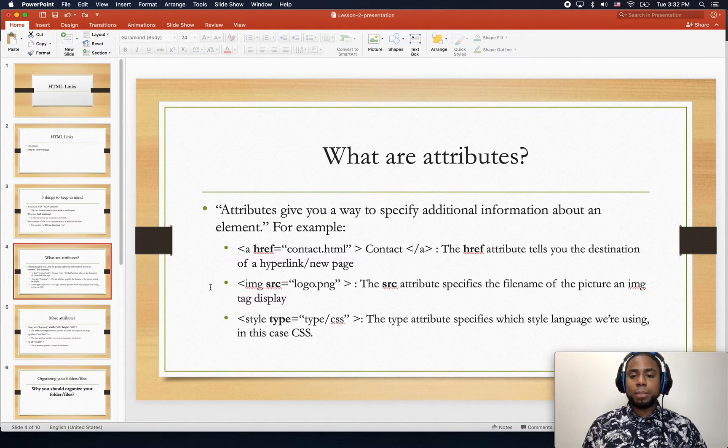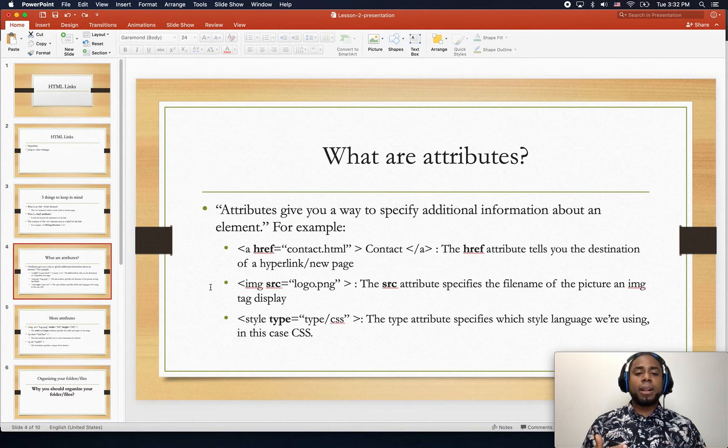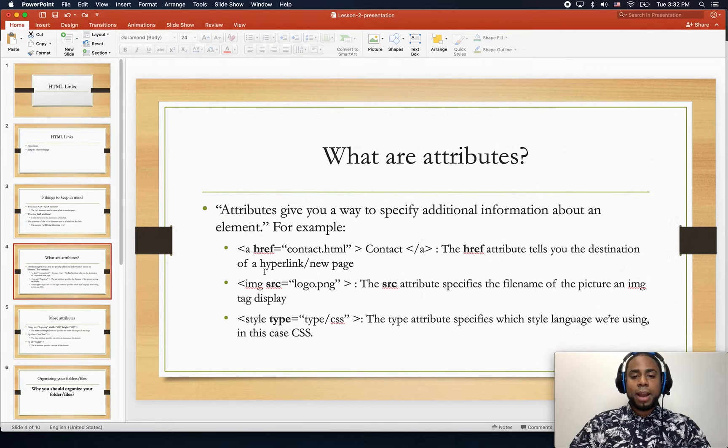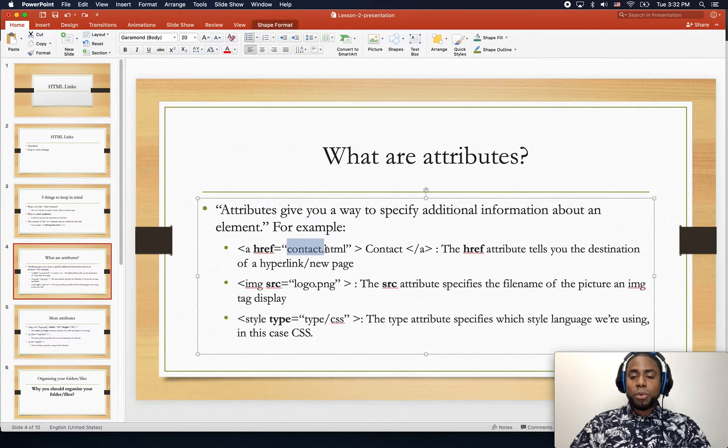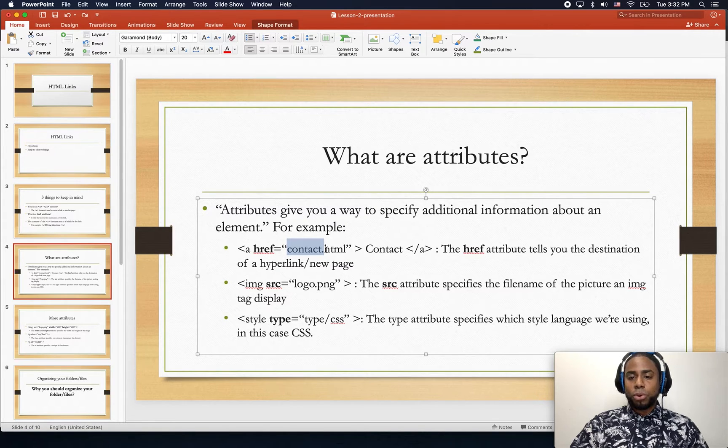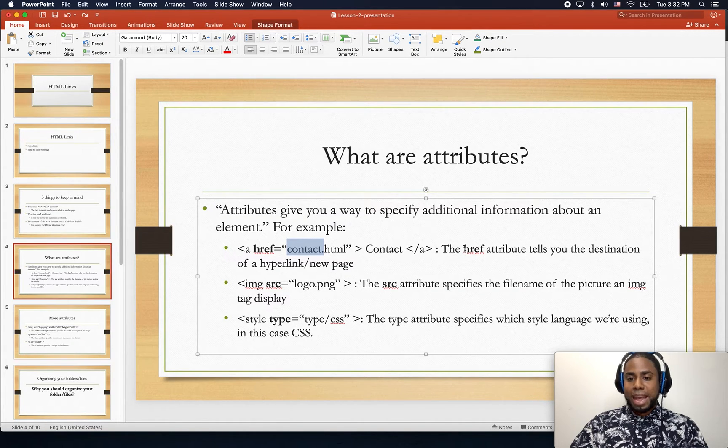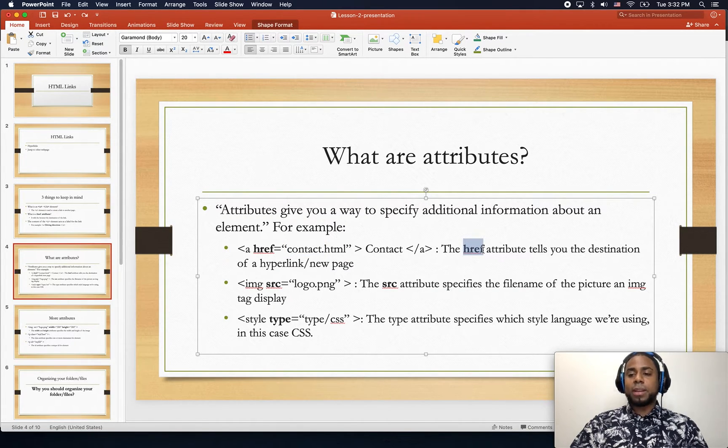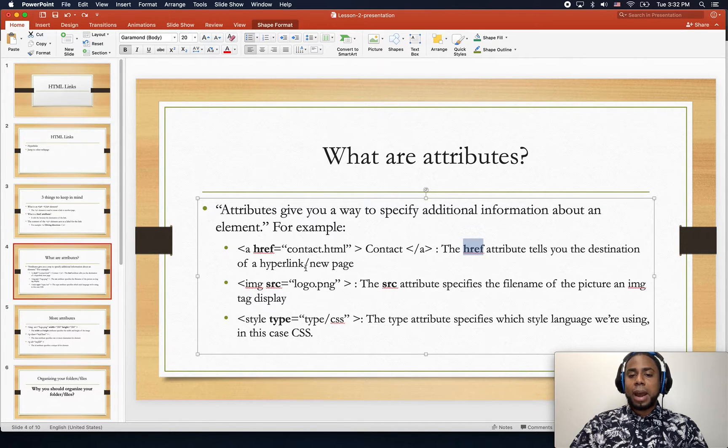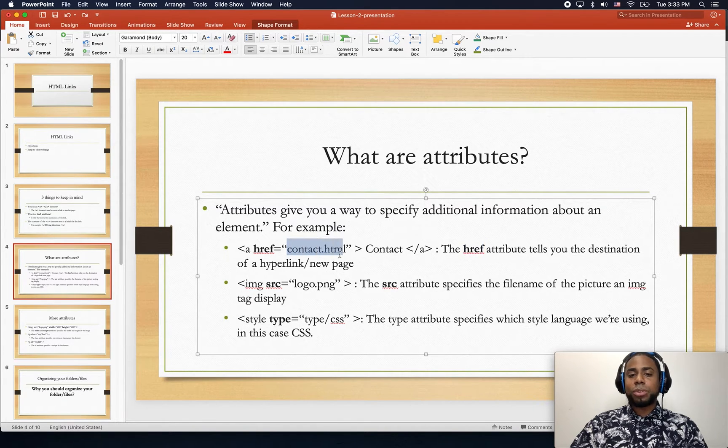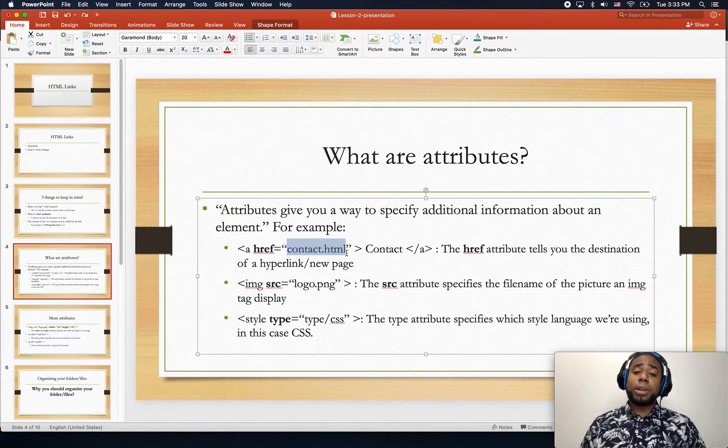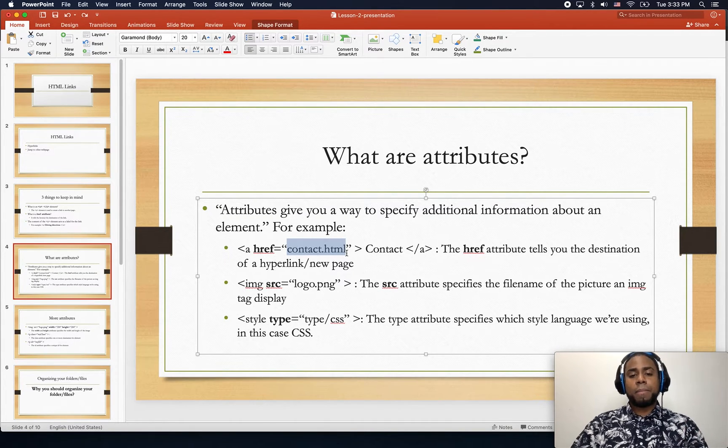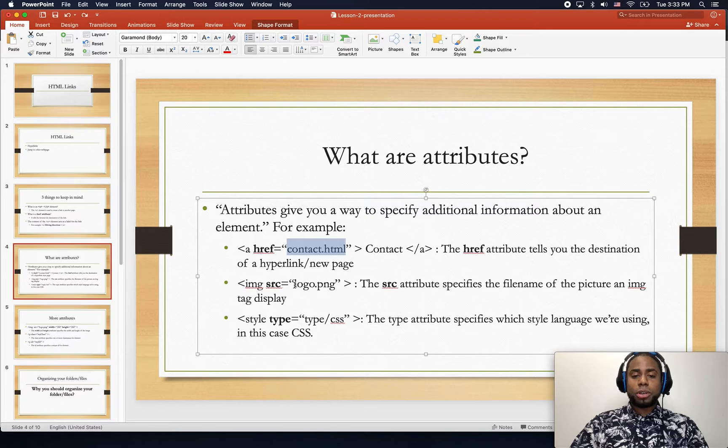For example, if you want to go to a file, we're going to create this file later. If you want to go to a file, this specific attribute here tells the destination of the hyperlink or new page, which is contact.html. In our example, we have google.com.